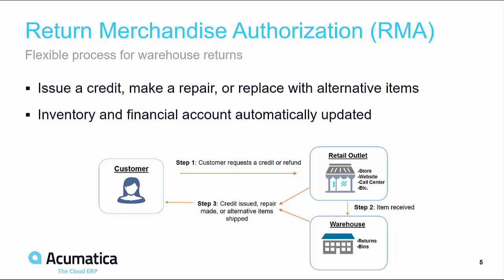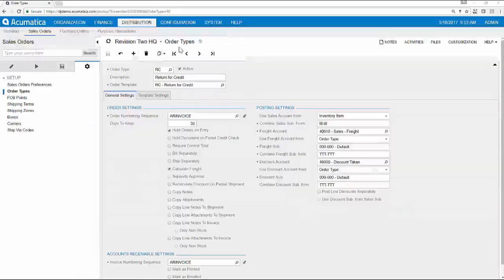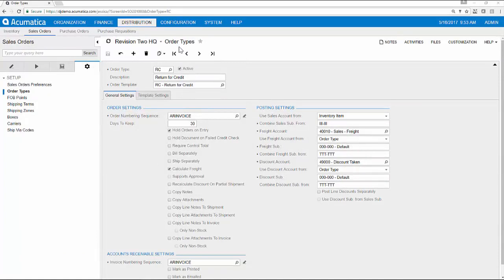All three scenarios allow you to maintain your inventory and central documents in one location. Within Acumatica, I can use my order type screen to set up the workflow and options for my return processes.